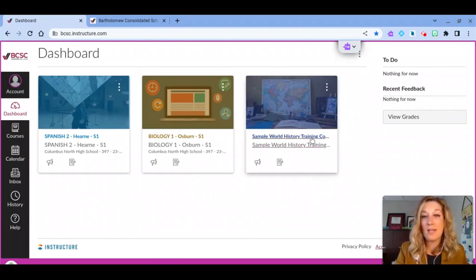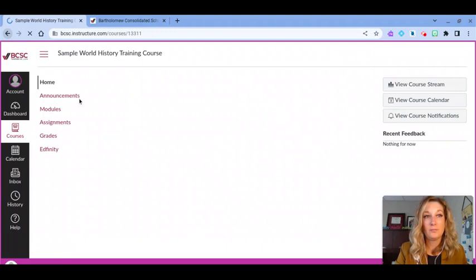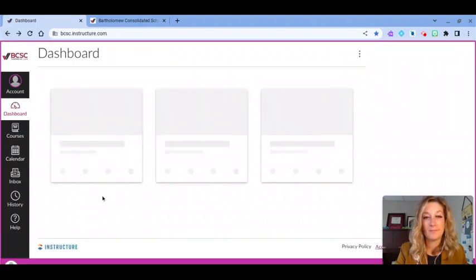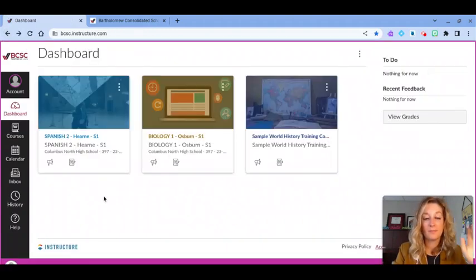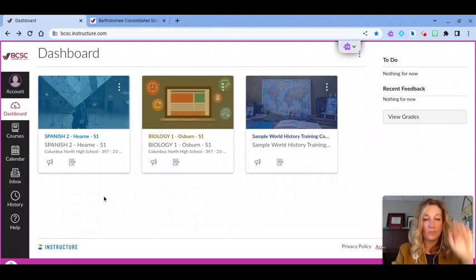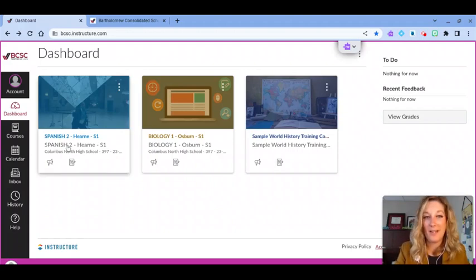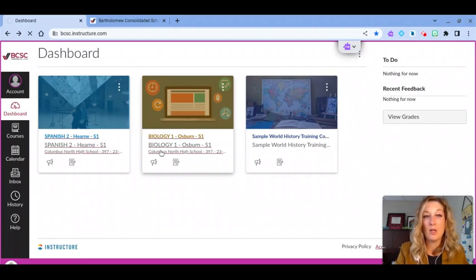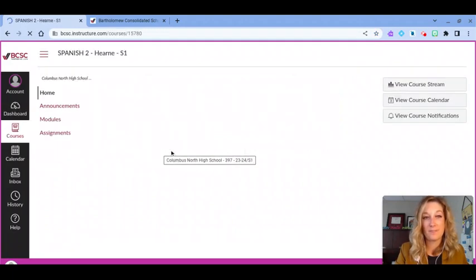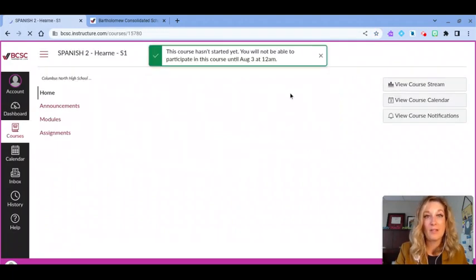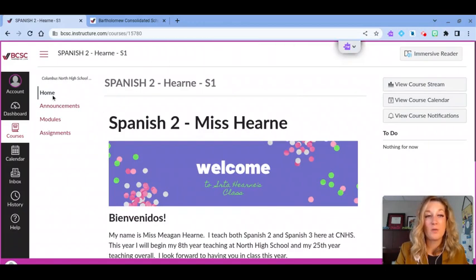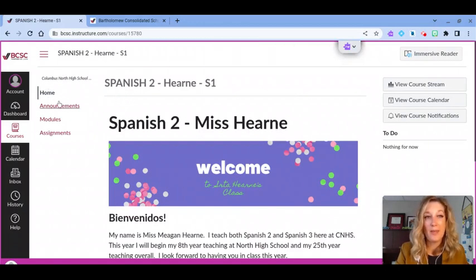All right, so if I click the course card or its name, I can jump into that Canvas course. Every time I get into my Canvas course, it's going to take me to the course homepage. On the homepage, I see a couple of different menus I'll want to access.